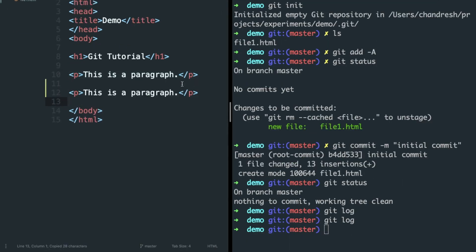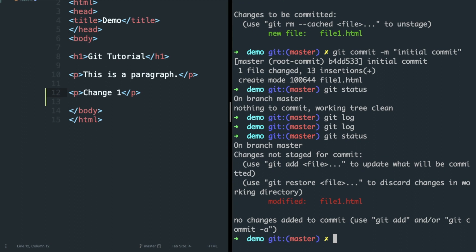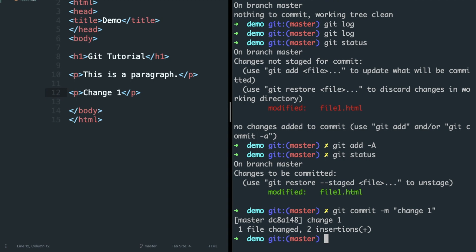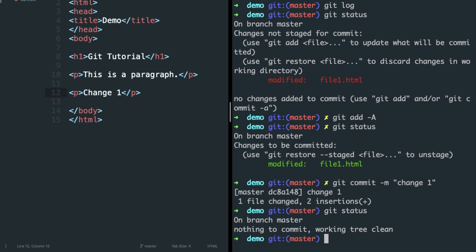Let's make some changes in our file. Check git status and you will see unstaged changes in red. To add these changes in a new commit, type git add -a. Check the status again and you will see changes staged for commit in green — only changes shown in green will be added to the commit. To commit these changes, type git commit -m within quotes your message. Check the status again and there is nothing left to commit. Type git log and you can see the commit.